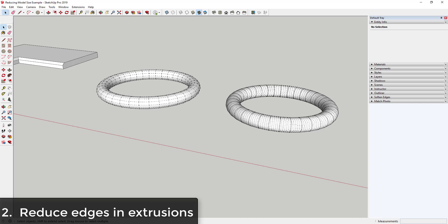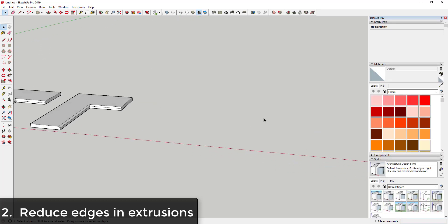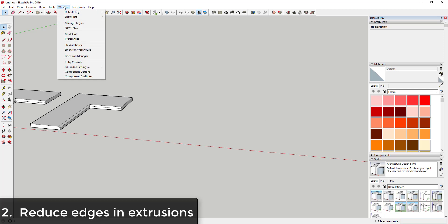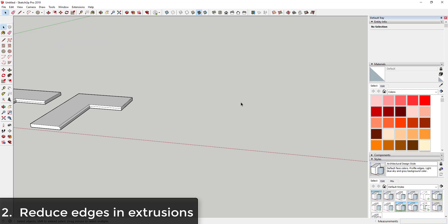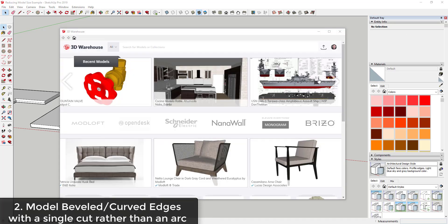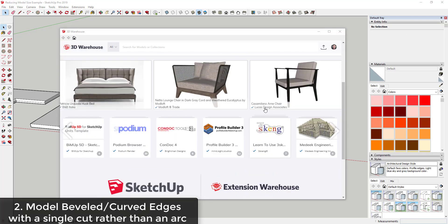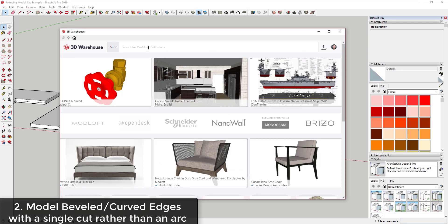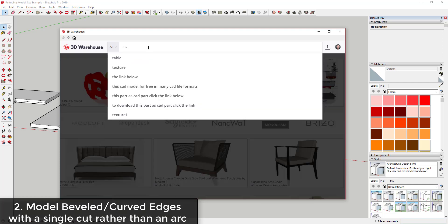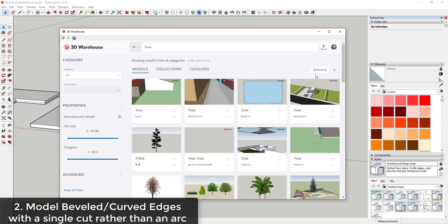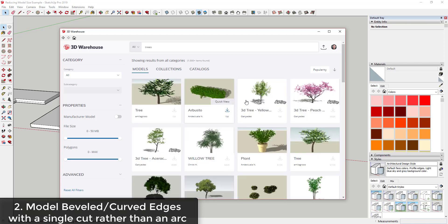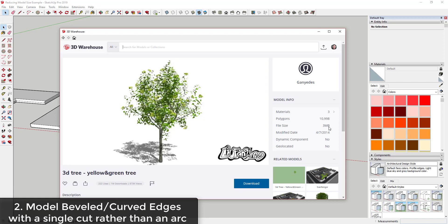Tip three has a lot to do with being smart about the models you download from the 3D Warehouse. If you go into the 3D Warehouse, all of the models have a certain size. The best way to demonstrate this is to download some trees — let's type in and search for trees, and I like to sort by popularity. If we look at a tree like this one, this 3D tree is three megabytes in size and has almost 11,000 polygons in it.